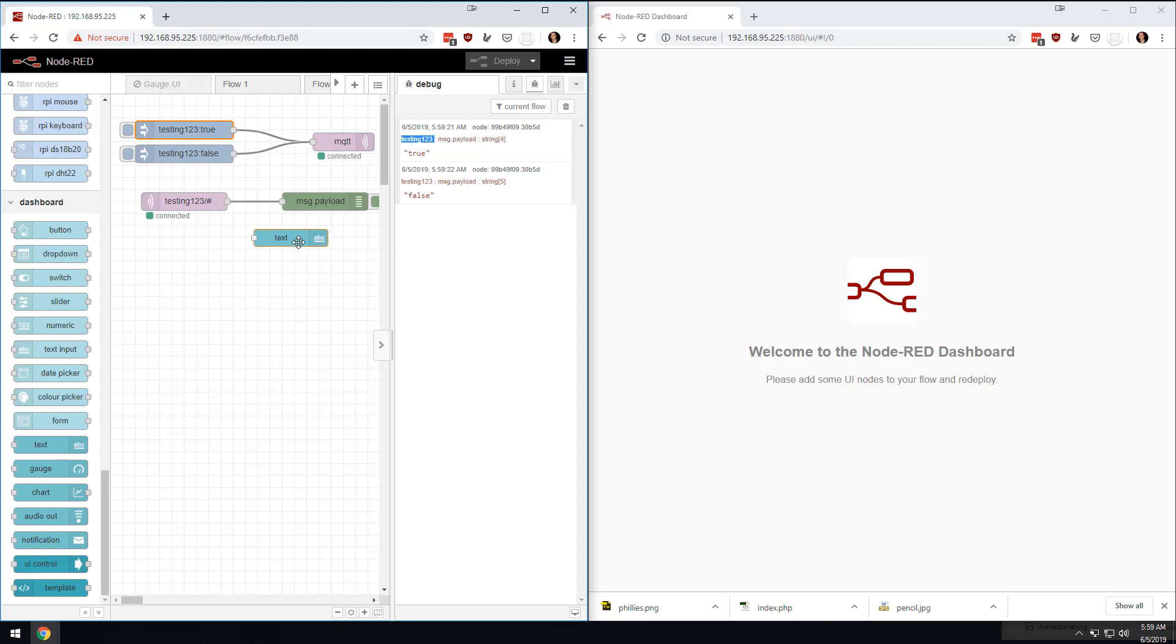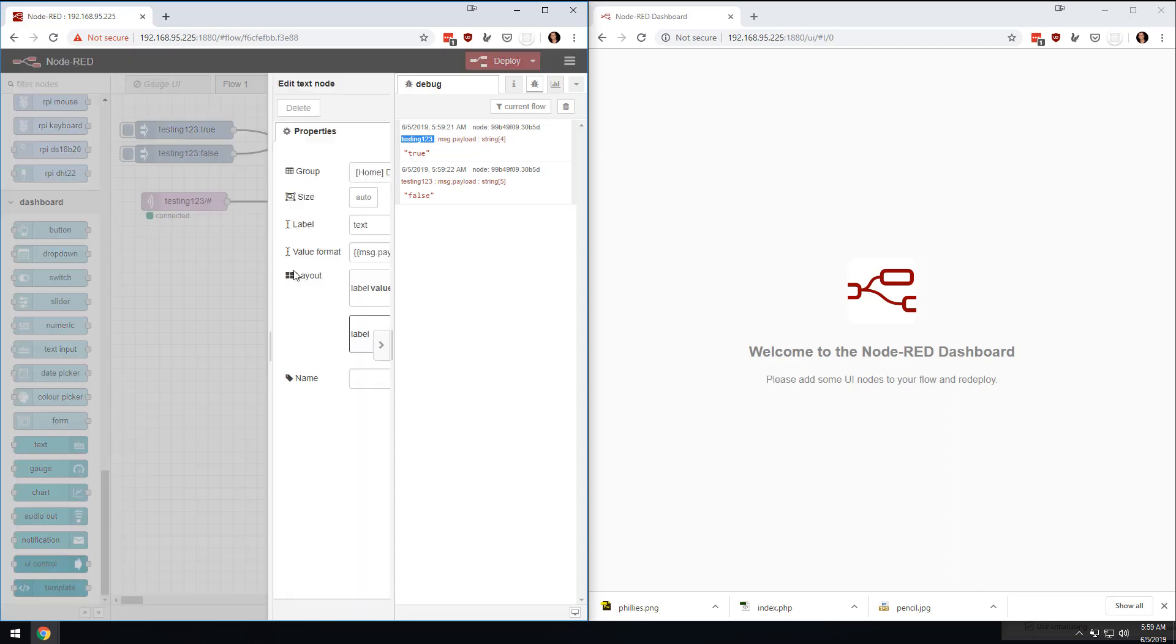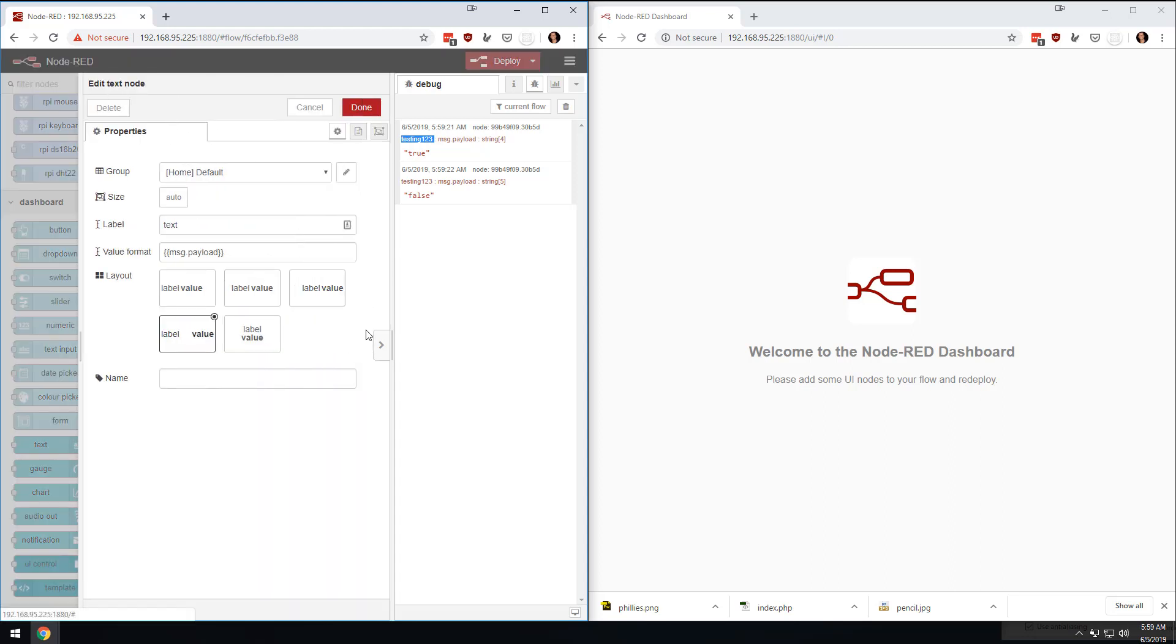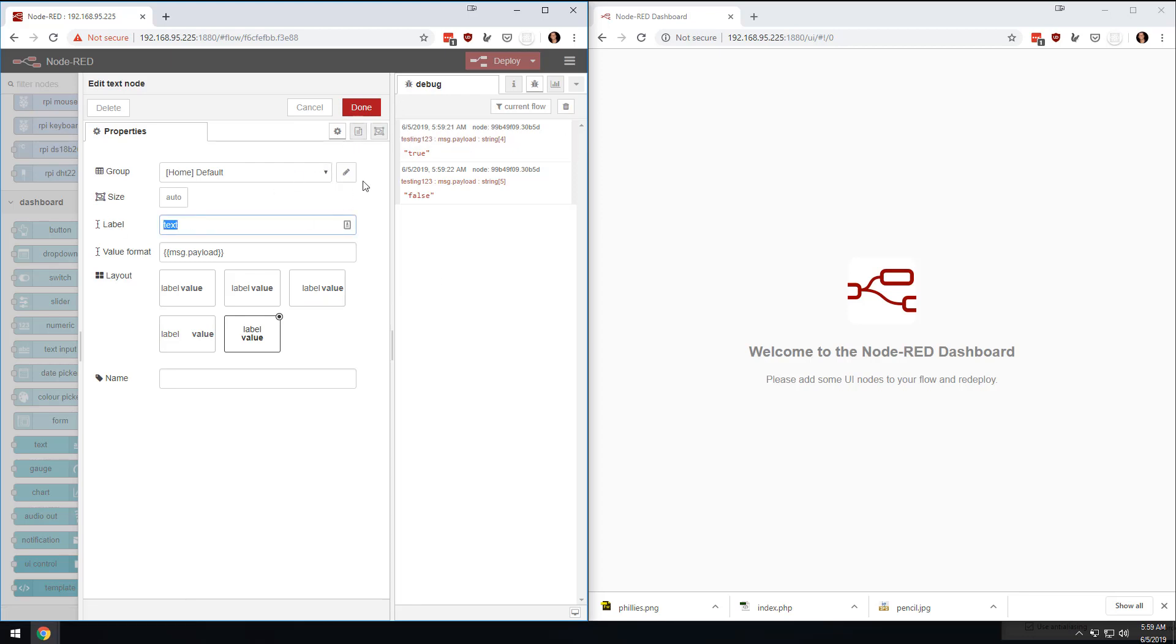So the first thing I'm going to do is I'm going to grab one of these text ones, and I'm going to double click it. And because of our small space, let's assume you have a whole bunch of them. All right, let's do this. So we're going to do this, and let's say that this is a light.